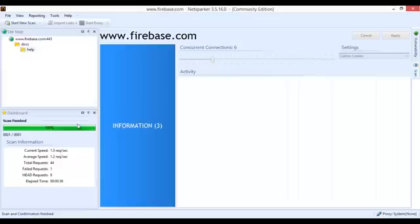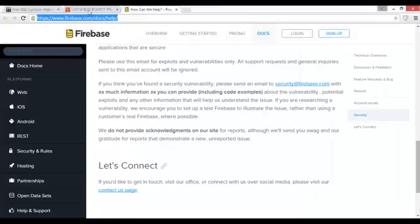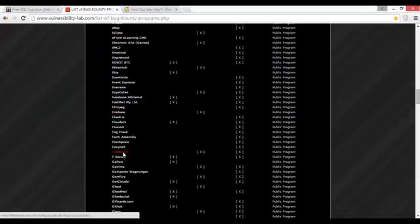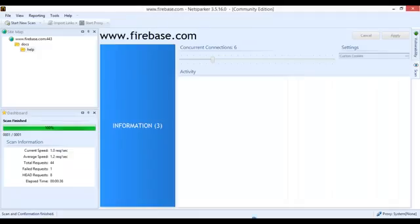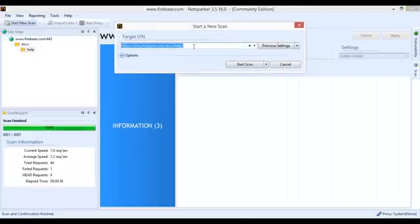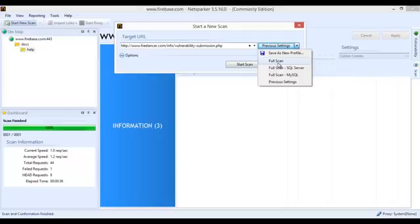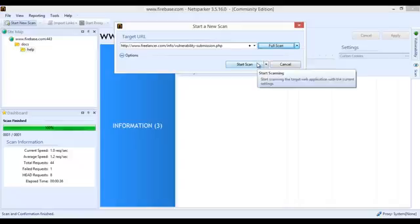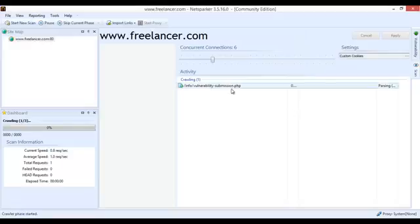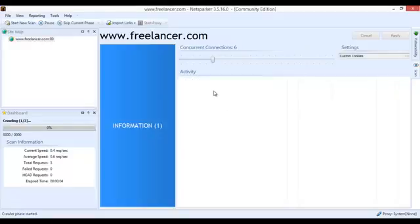It has finished — that means it found no vulnerability on that site. You can check another site like Freelancer. Just copy the link, paste it here, and start a scan. You can choose SQL scan or another scan type — I have selected full scan and it has started. It is crawling and showing the vulnerabilities.